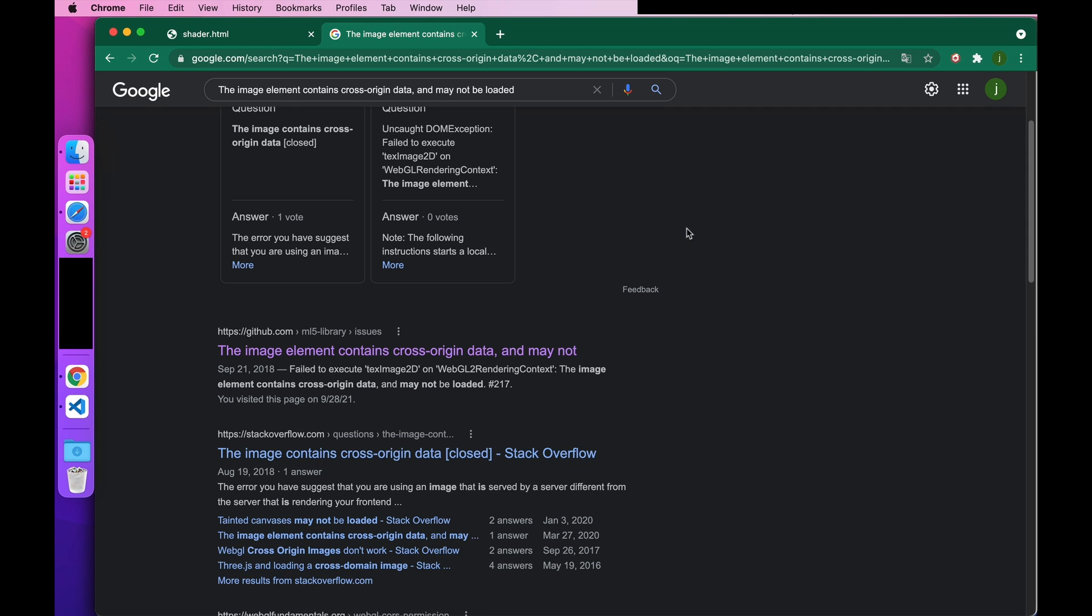This specific error message can be searched to learn more about the issue. Since this part is taken care of for you in Cocos Creator, we won't go into too much detail. In order to solve cross-domain problems, a local server is required just to be established.